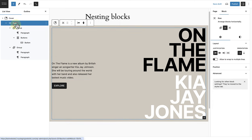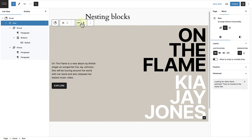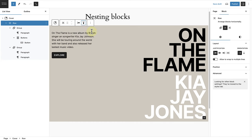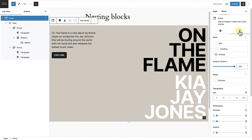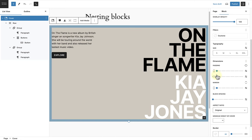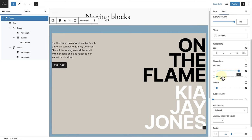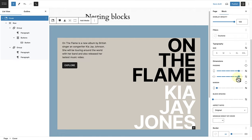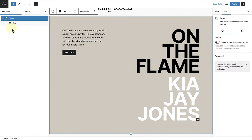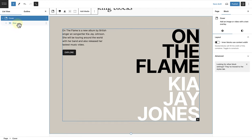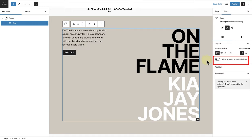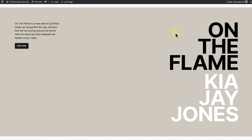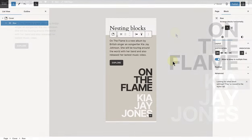Then we can select the row block and in the block toolbar change the vertical alignment to align top. Thereafter we can select the cover block, open styles, and add some padding around the content of the cover block — in this case I will change the padding to 5. A final step to ensure that our design appears correctly on mobile is to select the row block and then select 'allow to wrap to multiple lines'. Now we can view our design on desktop and mobile.